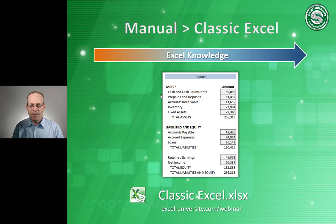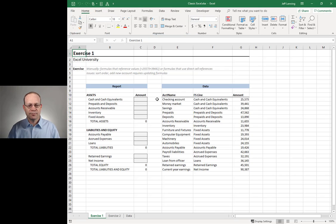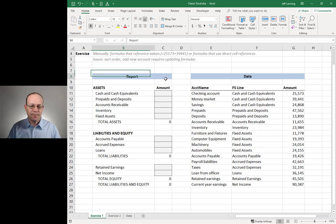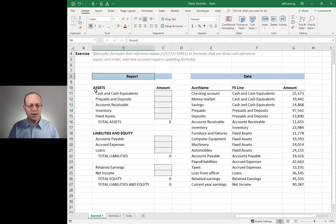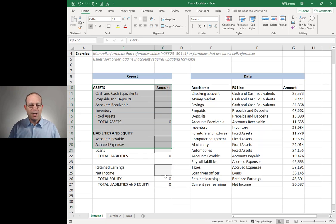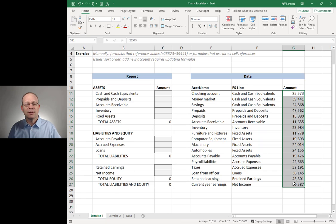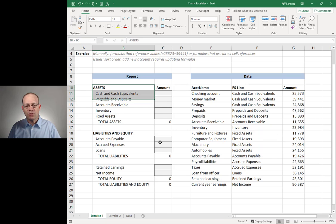Let's start here. I'm going to open up a workbook called Classic Excel. So this is the report that I update every day, week, month, quarter, year. It's a recurring-use report. The structure of the report is the same every period — the only thing that changes are the values. The values come out of some accounting system. I export it from somewhere and the numbers change, but the report structure doesn't.